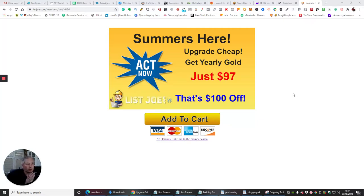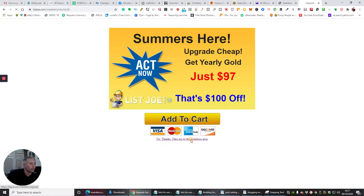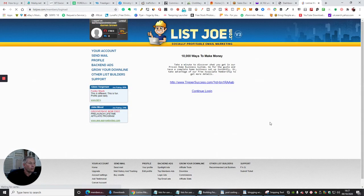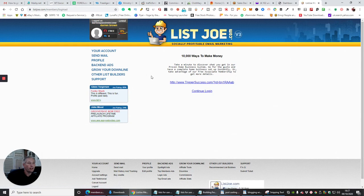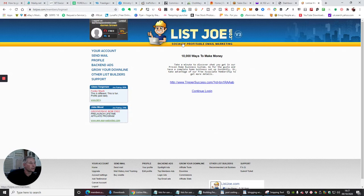Okay guys, next one which I'm showing you is listjoe.com and this one is really cool as well. I'm just going to click out of this. What listjoe does is the same thing, you can send your mail. This is my account, so if I want to send mail now I just click on send mail.